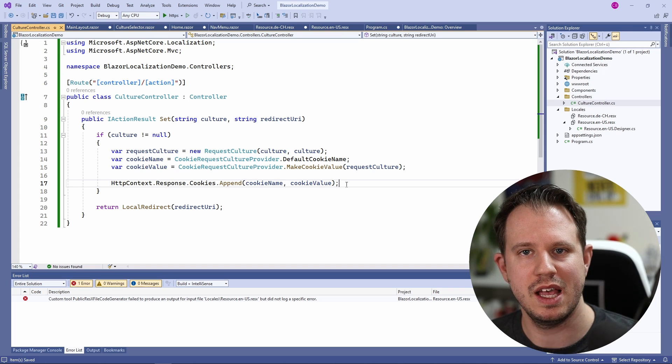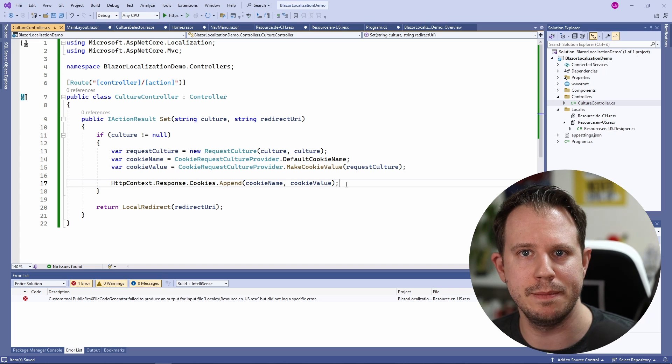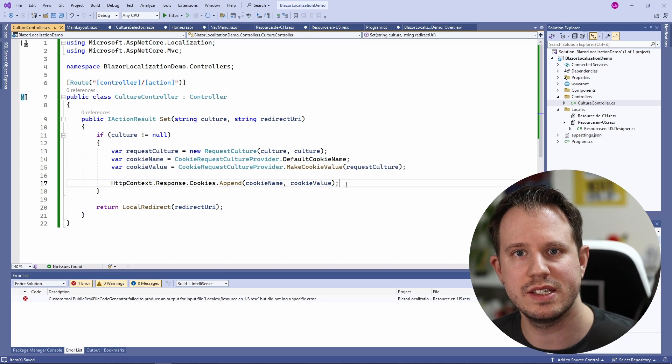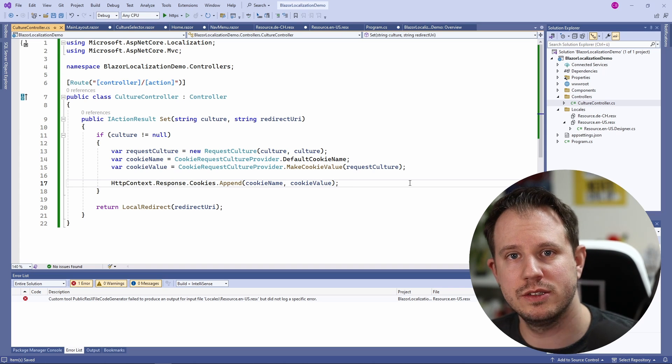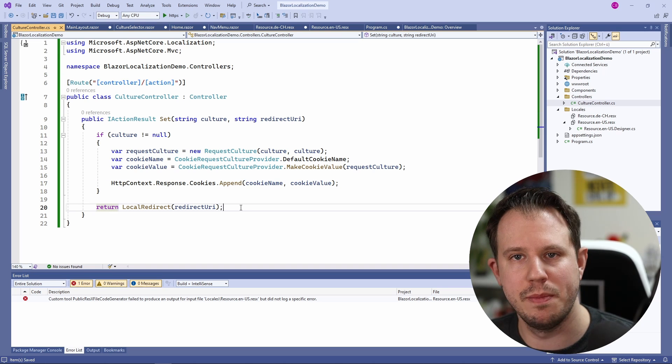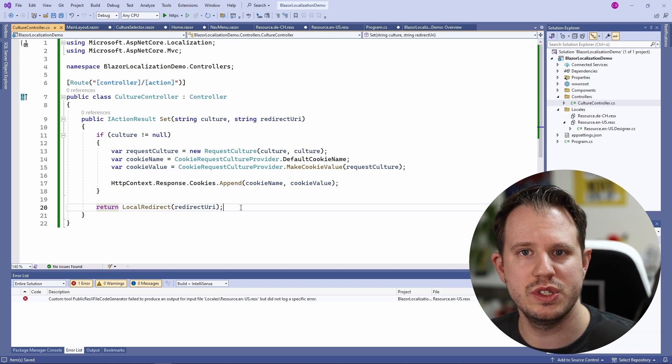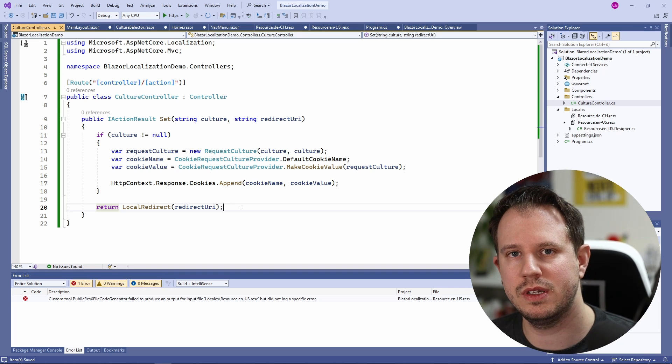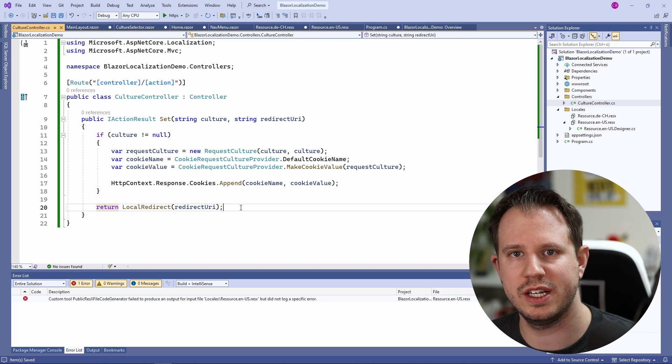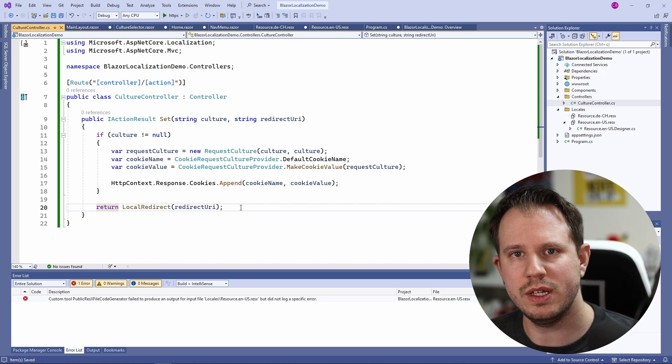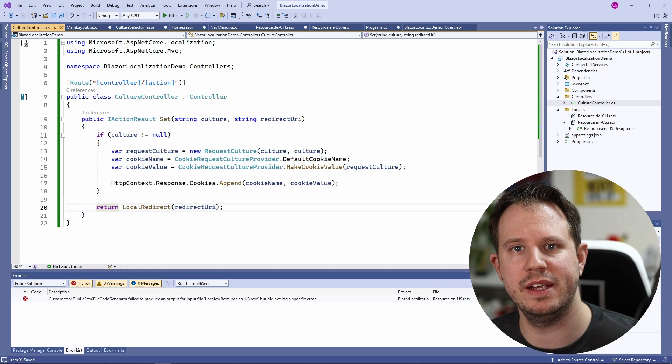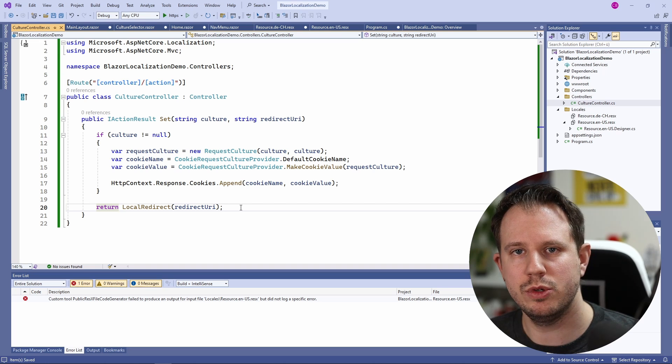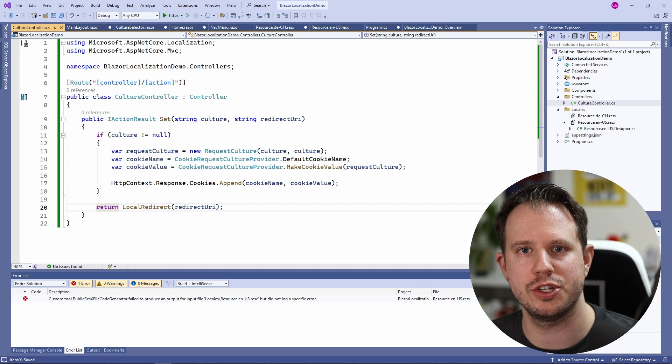Cookies is one of the built-in supported options when you choose the Microsoft.Extensions.Localization package. There are many different approaches to this but I think this is one of the simplest approaches and I have had great success using it. Last but not least I use the LocalRedirect method to redirect the user to the URI it was before. So for example if we are deep in the application and we want to change the language we will be redirected back to the page where we were before. Otherwise we would just redirect to the home page.